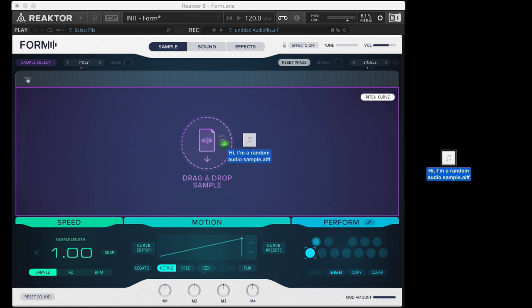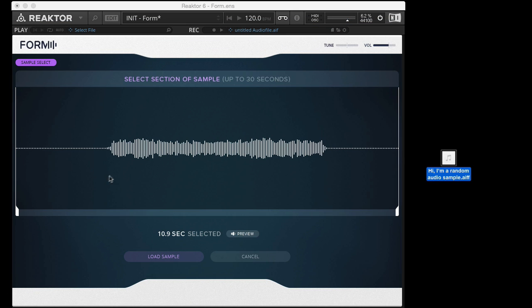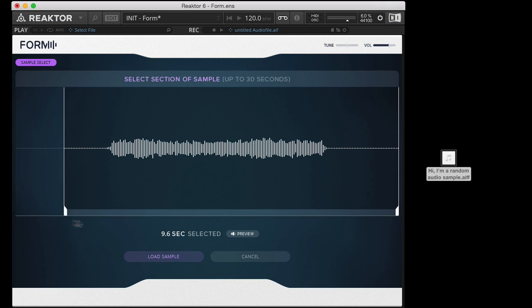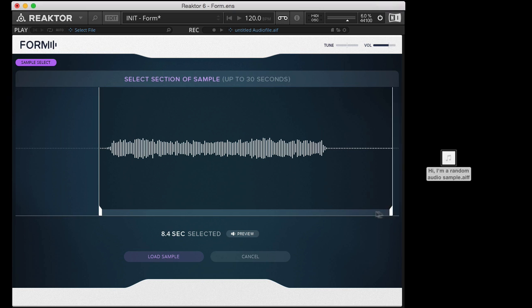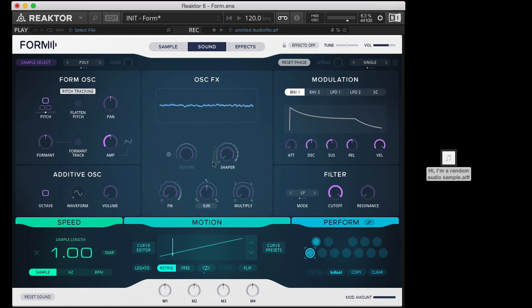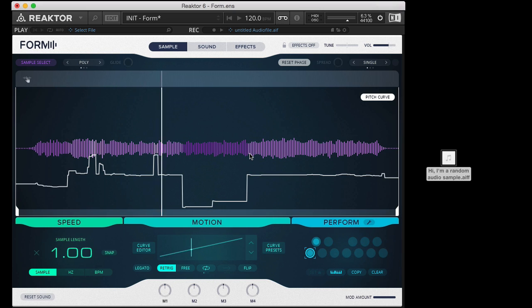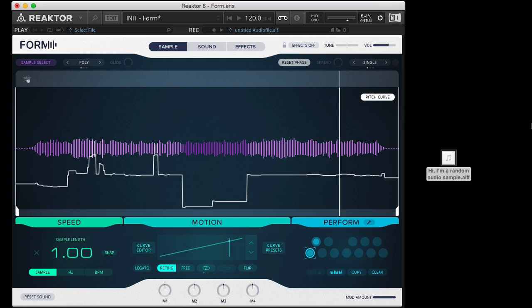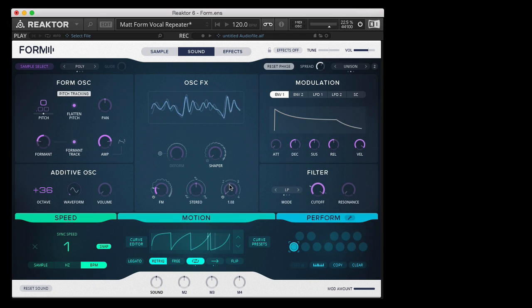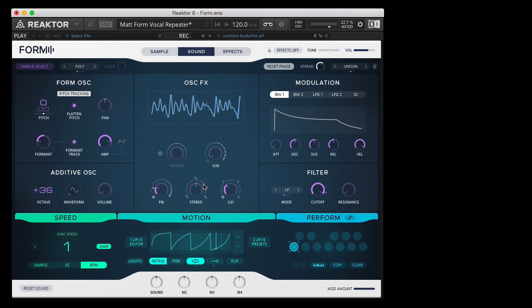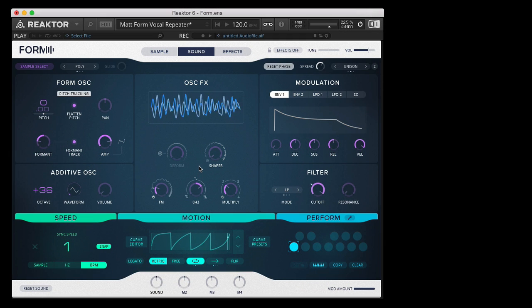Whatever audio source you use, you throw in an audio source, and that becomes your primary oscillator. And then from there, you can mangle it, destroy it, create insane modulations and movement with it, scan through the sample in all sorts of interesting ways.